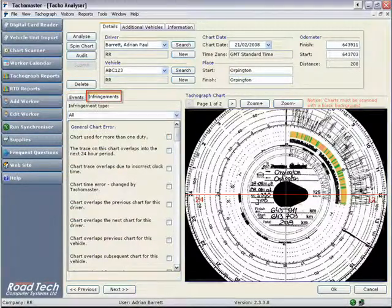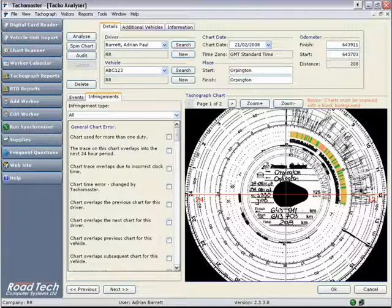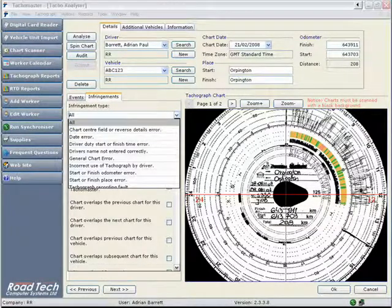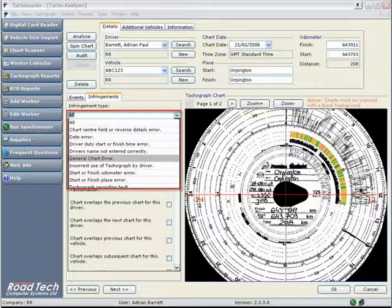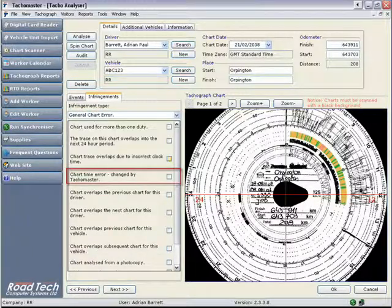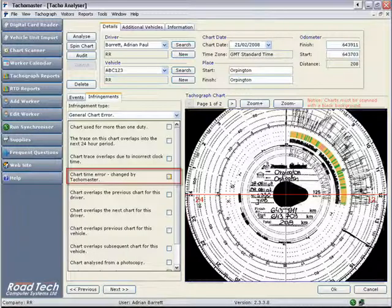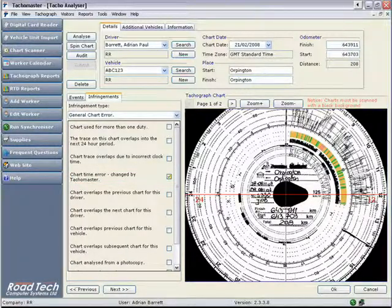Click on the Infringements tab. There is now a list of infringements. These infringements are ordered first by the general infringement in the drop-down list, followed by specific infringements that can be allocated by ticking the relevant box.